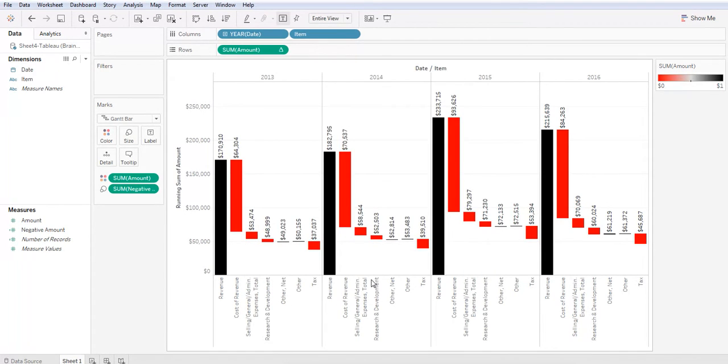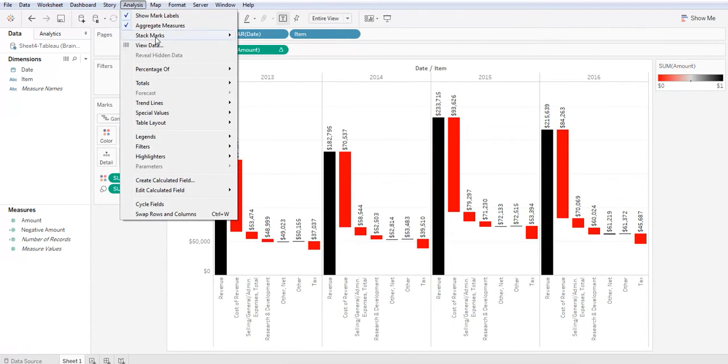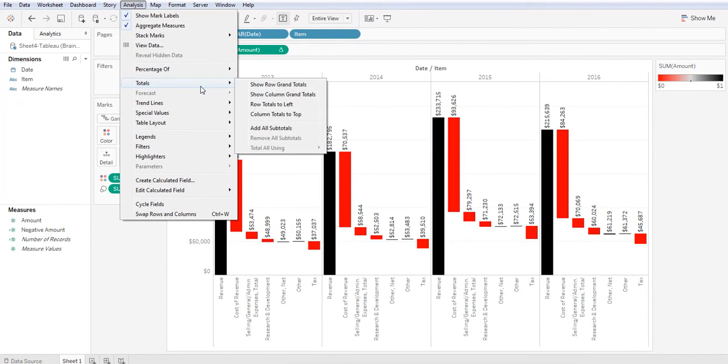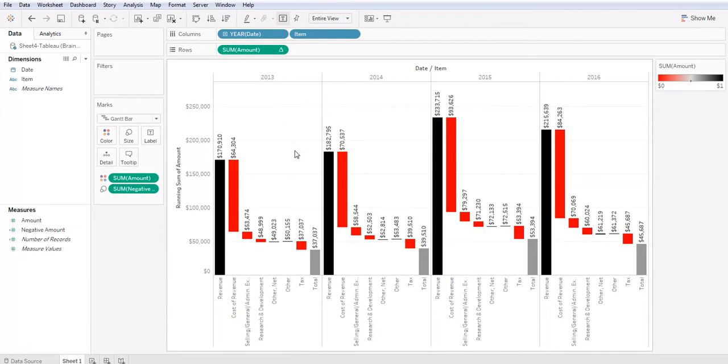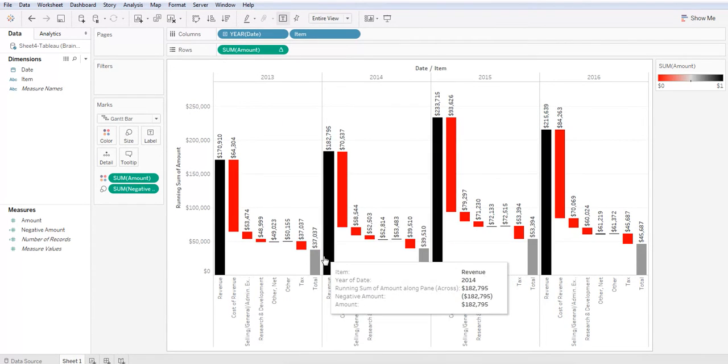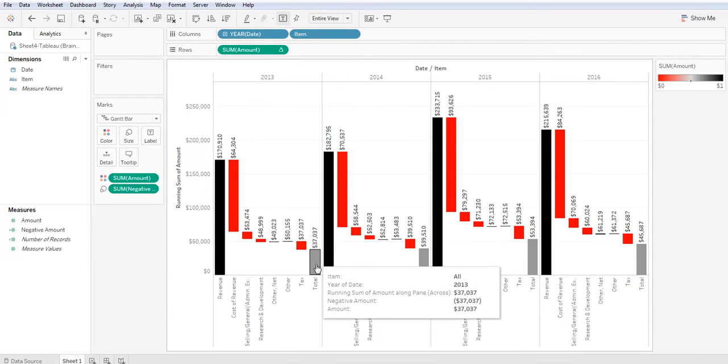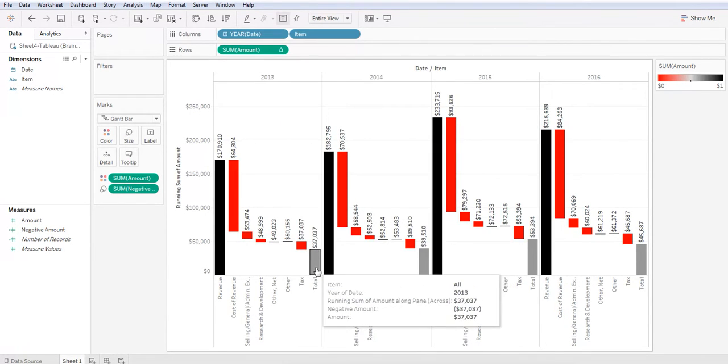Great. Now one more thing we need to do. Let's go to the toolbar, select analysis, hover over totals and add all subtotals. And now we see that we've got the final income statement, but it's not the right color.